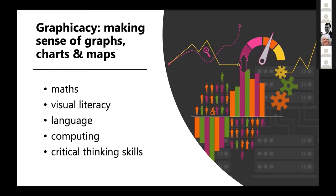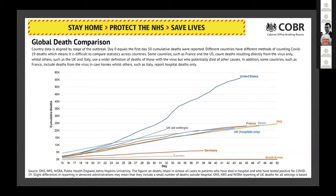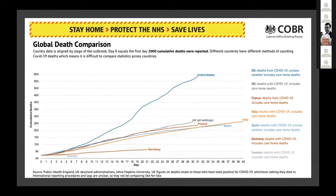Those critical thinking skills are especially important given things we've seen today — like a bar chart where age groups weren't consistently the same size and whole numbers rather than percentages were represented. Another example from coronavirus: the government's press pack changed its starting point from the 50th death recorded to the 2,000th death recorded, seemingly in order to obscure the exponential rise in deaths in the UK compared to other EU countries.